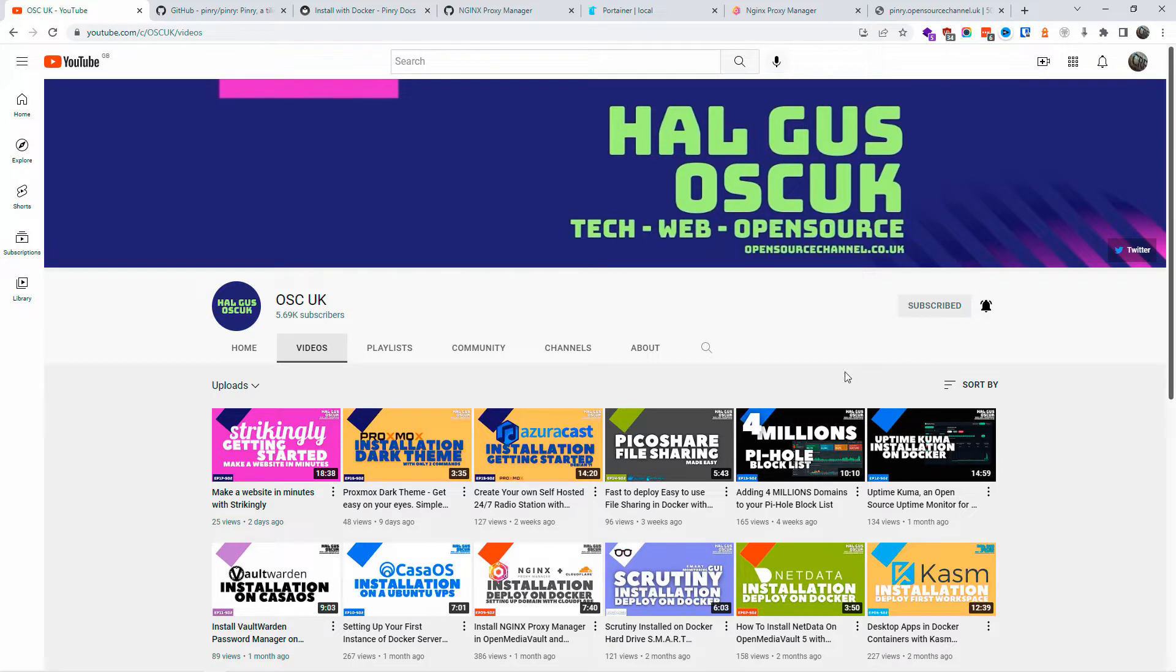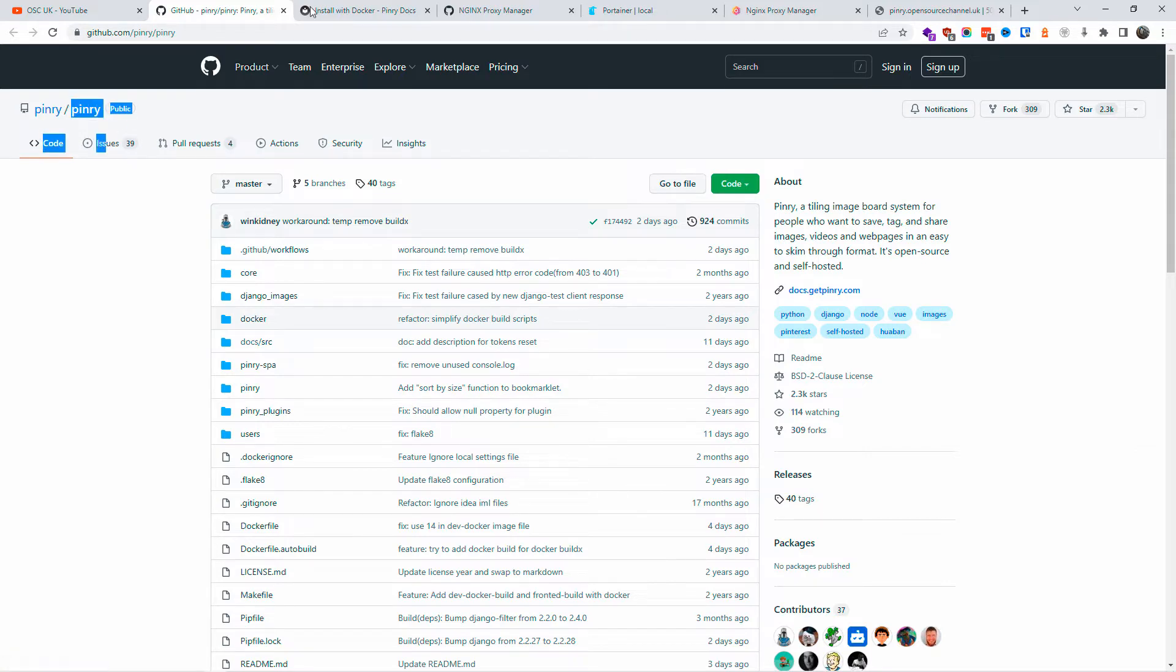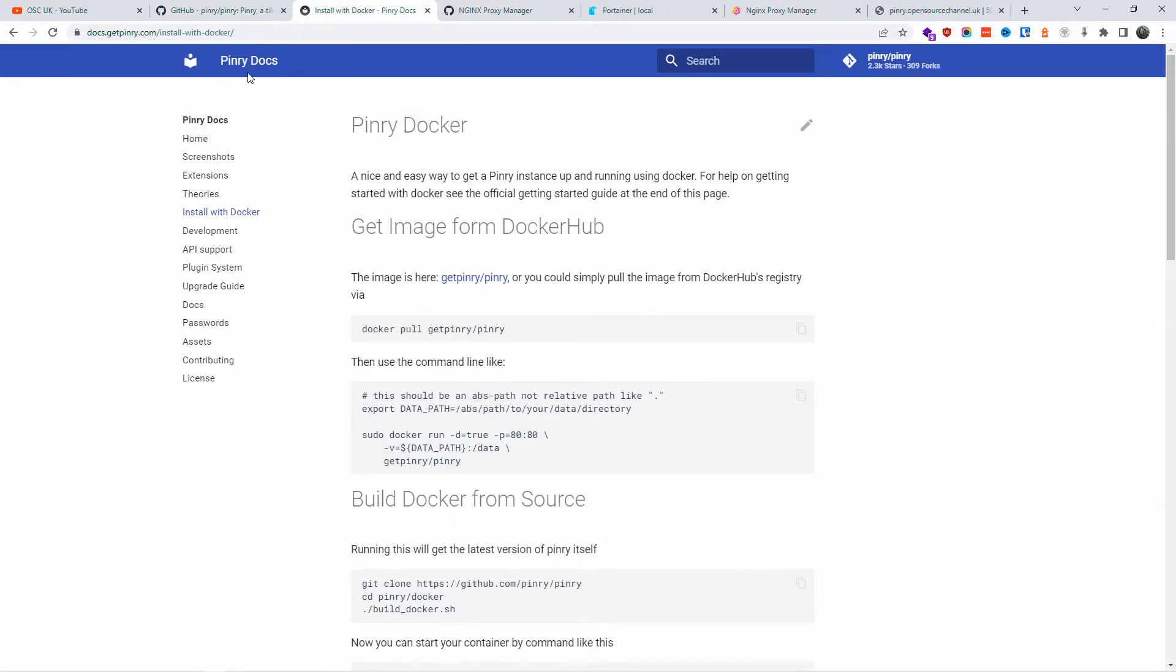Without a domain name, really it will not work properly. So this is the GitHub page and this is the actual getpinry.com. This is all the information you need. All the information and all the links are in the description below.